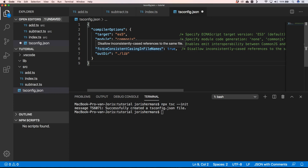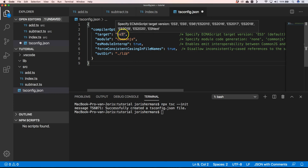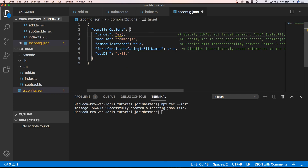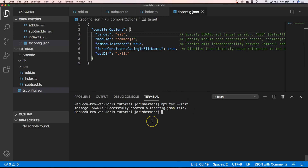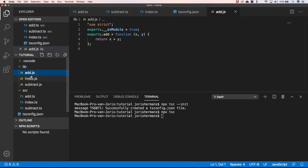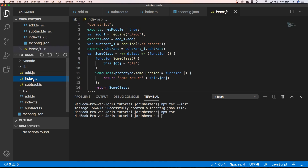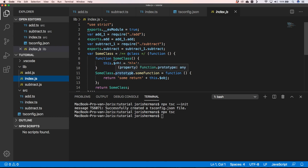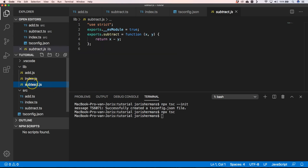We have here target, module, forceConsistentCasingInFileNames set to true, and our output directory. Our target is ECMAScript 5, but let's start with the lowest one, ECMAScript 3. When I run npx tsc, we get index.js which has a class using the prototype — that's what was used in ECMAScript 3.